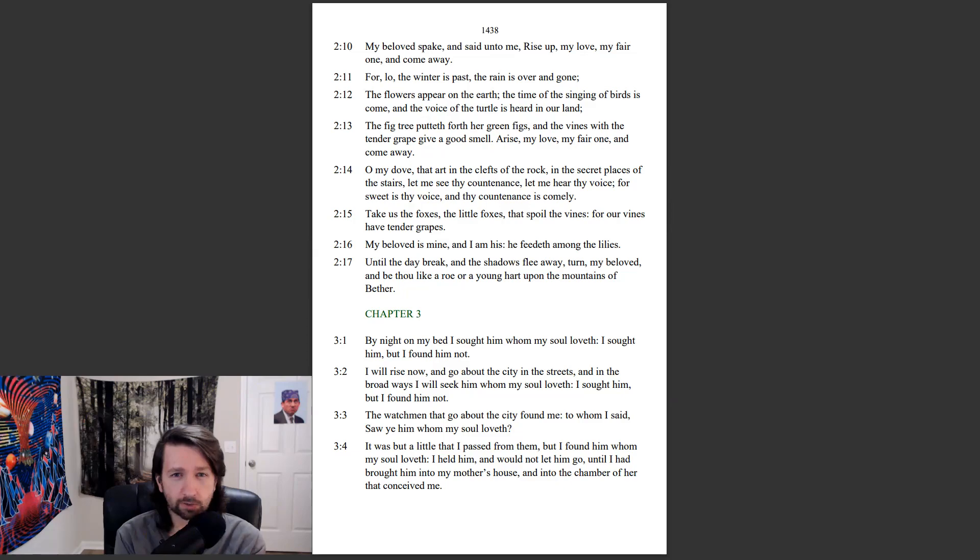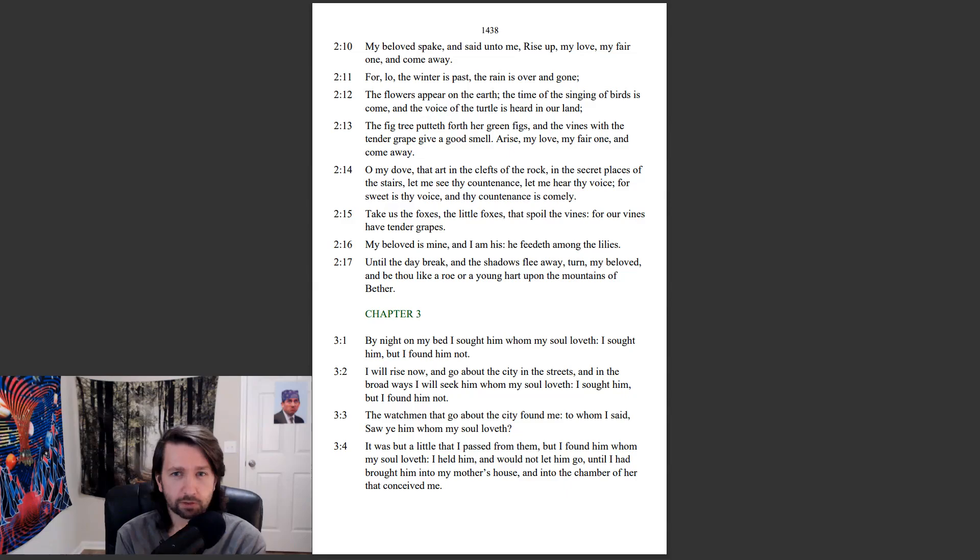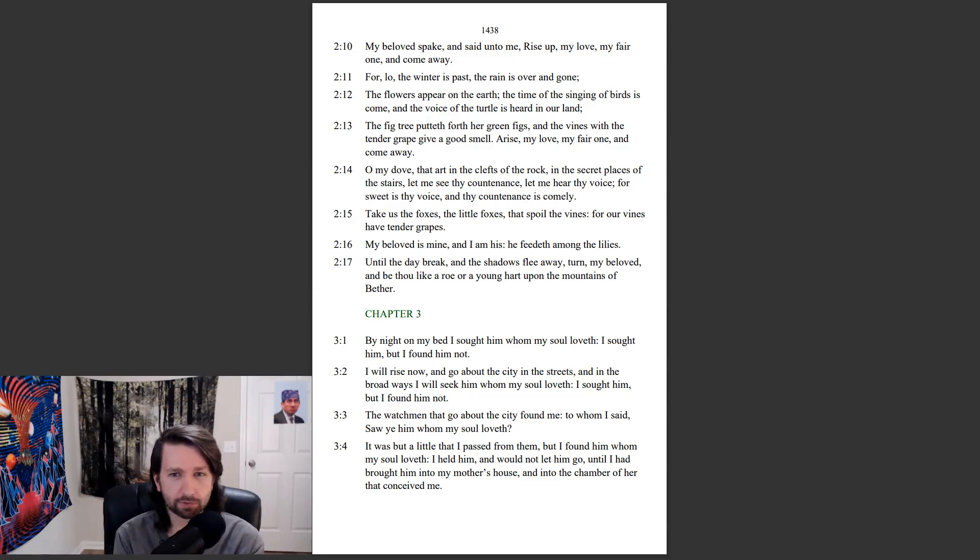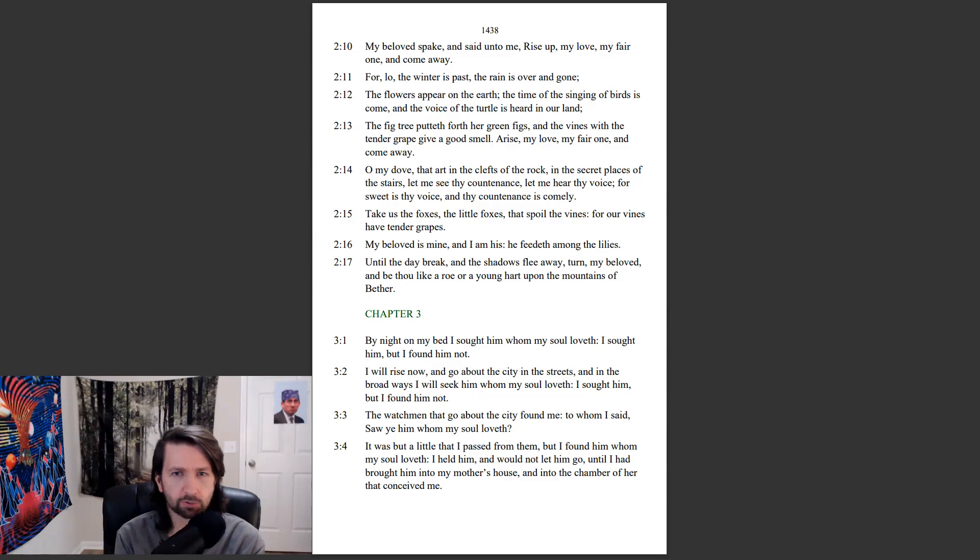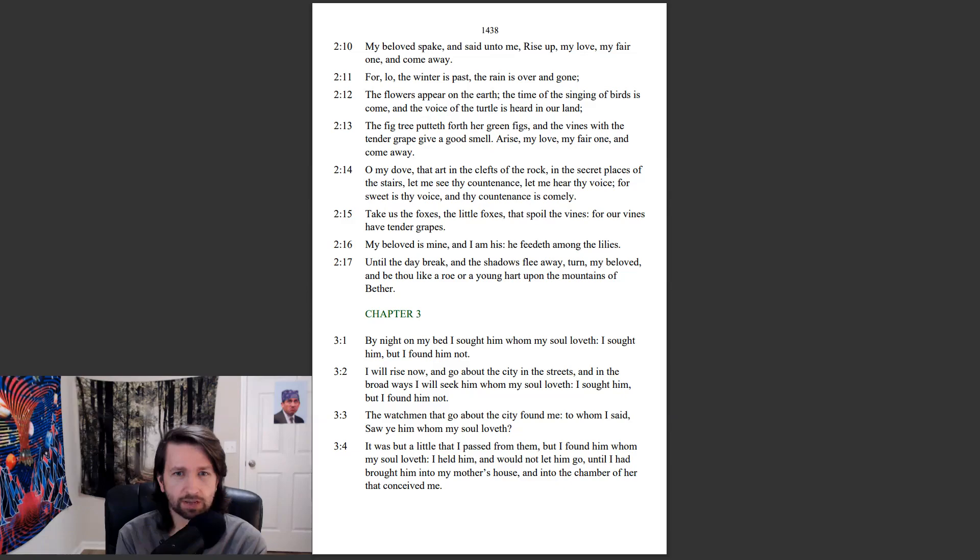For lo, the winter is past, the rain is over and gone. The flowers appear on the earth, the time of the singing of birds is come, and the voice of the turtle is heard in our land. The fig tree putteth forth her green figs, and the vines with the tender grape give a good smell. Arise, my love, my fair one, and come away.